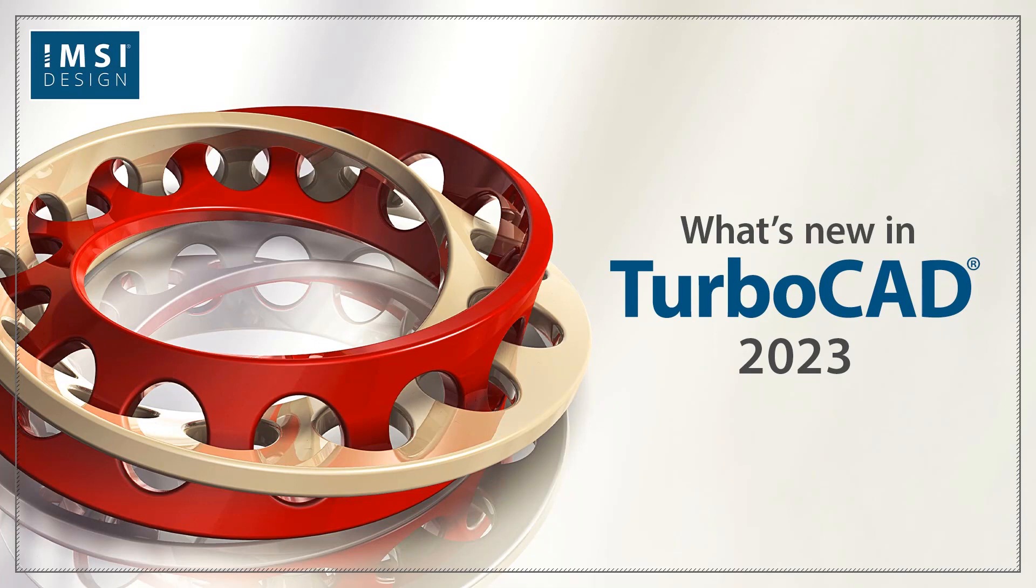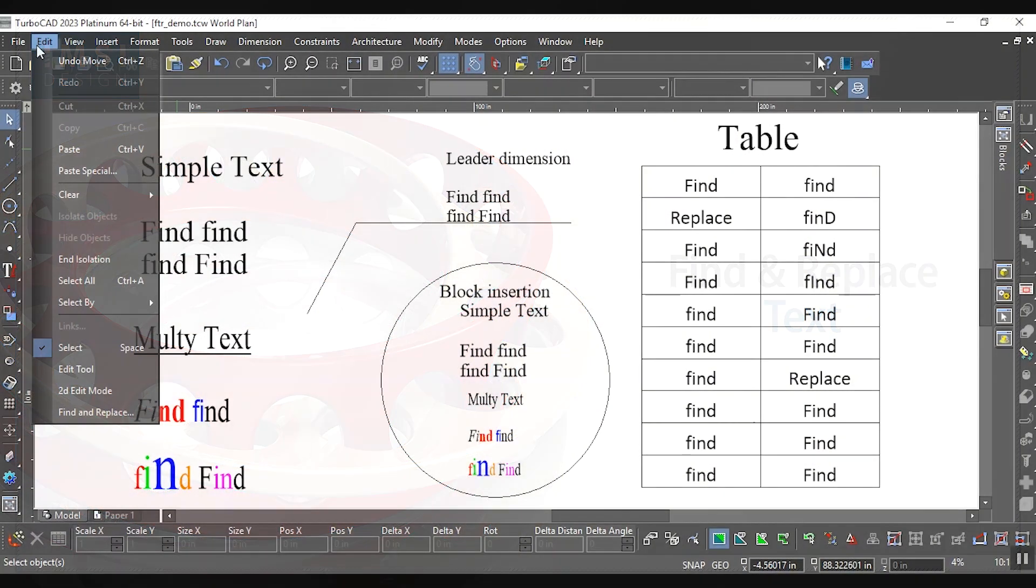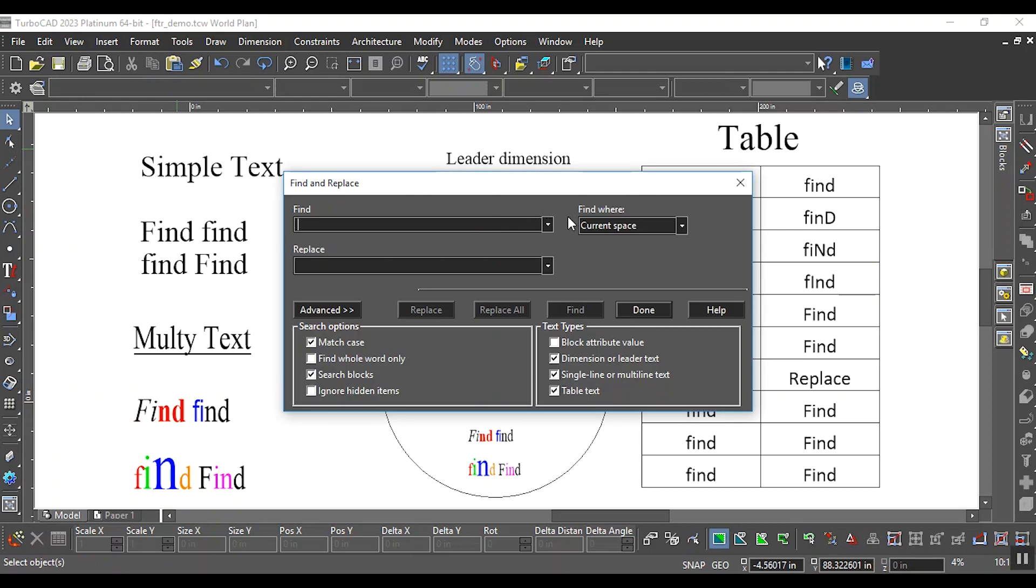What's new in TurboCAD 2023? Find and Replace Text. It will find text and replace it with the text mentioned in the Replace field.